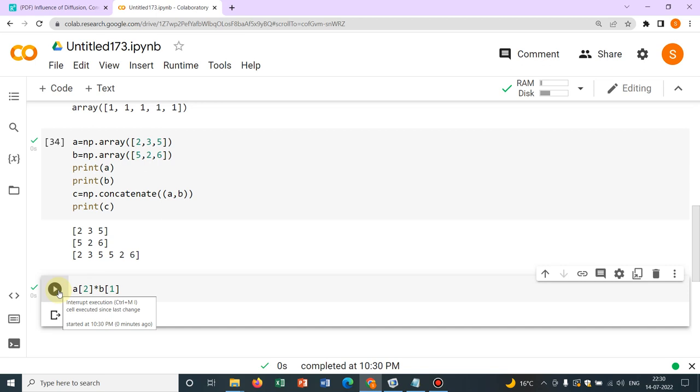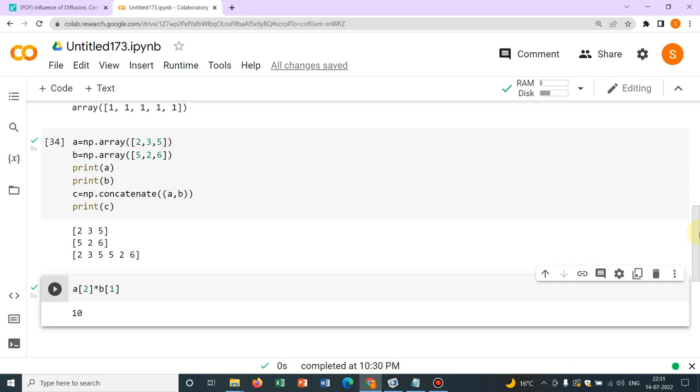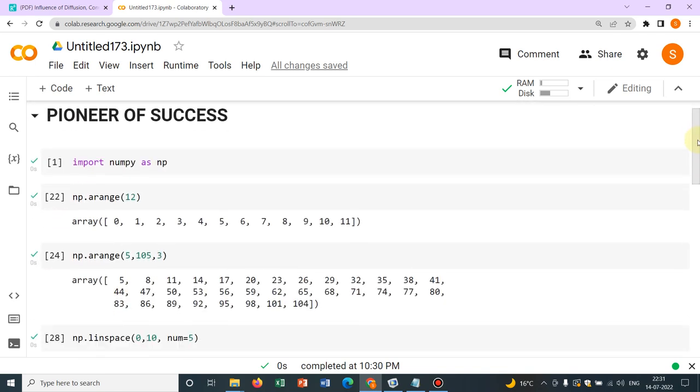Now today I have talked about np.arange, np.linspace, how to access elements, how to merge two arrays. So this much is sufficient for the initial thing. Then in the next video we will be talking about slicing, what is slicing, we will be talking more about 2D arrays because today mostly we have talked about 1D arrays. Meanwhile I just request you to subscribe to our channel so that you get the updates and it will be helpful for you. Thank you.